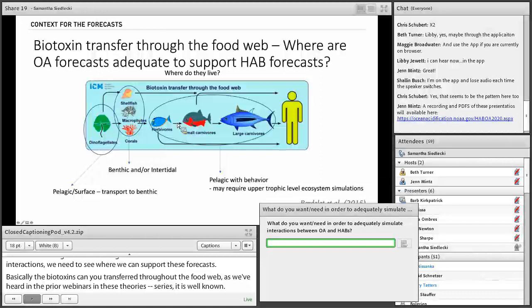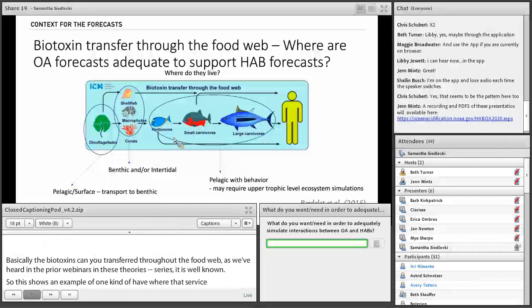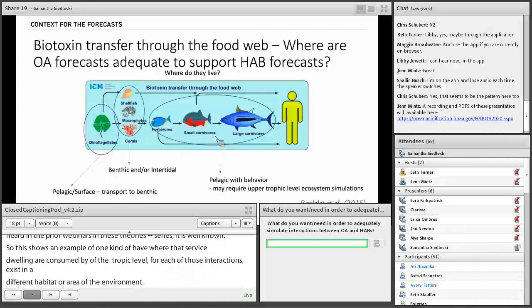That interaction where pelagic fish — small fin fish and large carnivores — consume smaller organisms or shellfish means that trophic transfer would occur at higher levels. The higher trophic levels may require upper trophic level ecosystem simulations or other avenues to include that capability.